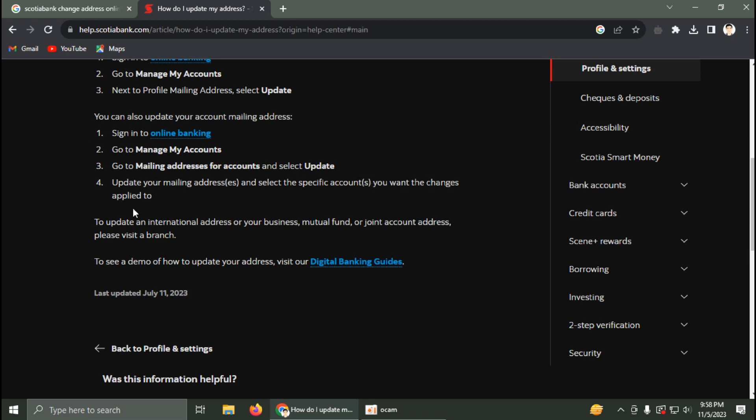To update an international address or your business, mutual fund, or joint account address, please visit a branch. You have to visit a branch if you want to change your business, mutual fund, or joint account address.